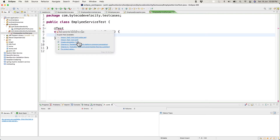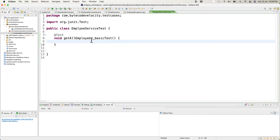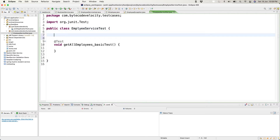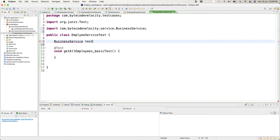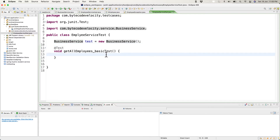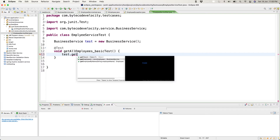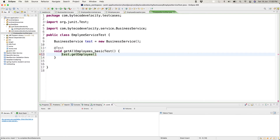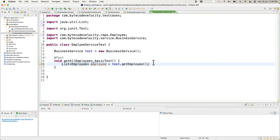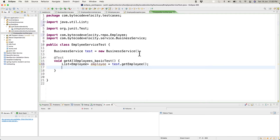We fix the import to JUnit 5, run the test as a JUnit test case, and it passes — shown by the green result. If we change the expectation to Employee.class instead of the list class, the test fails because we're expecting a single Employee type but receiving a list. We then revert to the correct expectation and it passes again.